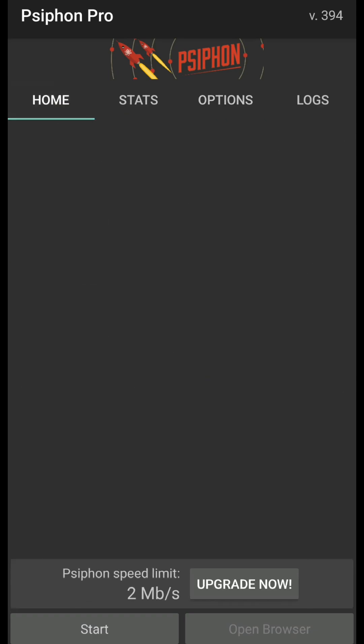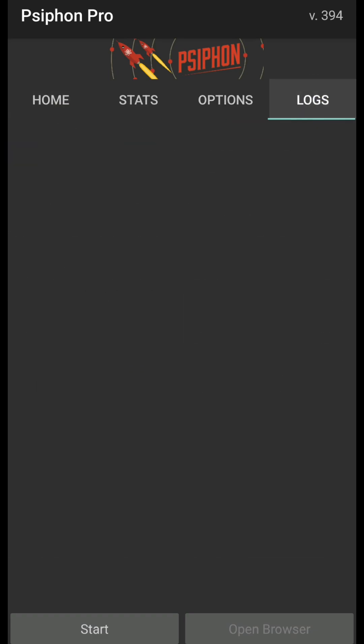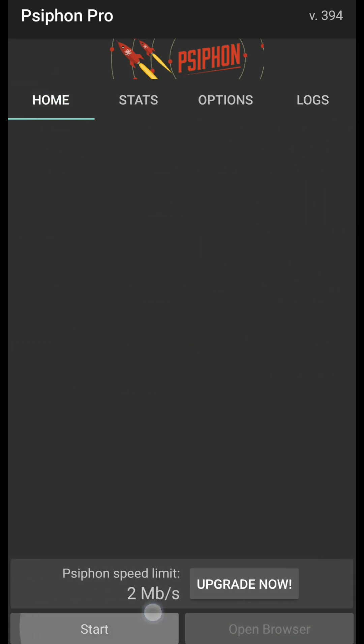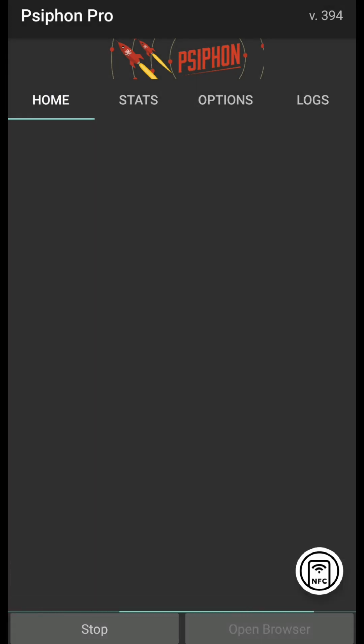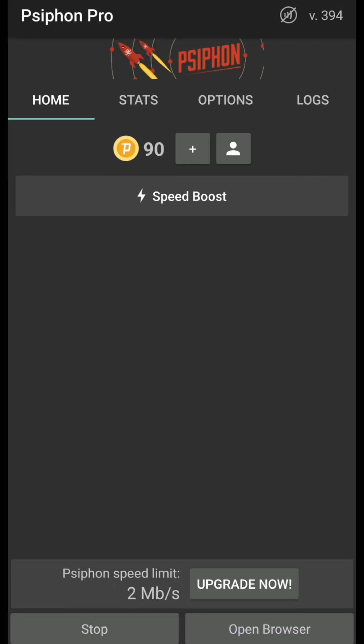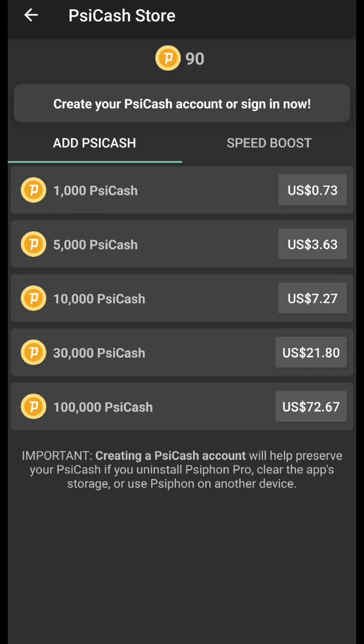Once you've finished setting up everything, you can also go over here to the log section to check if it's connecting. All you have to do now is press start — it'll ask for a connection request, tap on OK, and you're pretty much good to go. It will take a while to load, and it will pretty much redirect me to the browser. As I can see here, I have 90 coins, so if I tap on the plus, it can top up points.